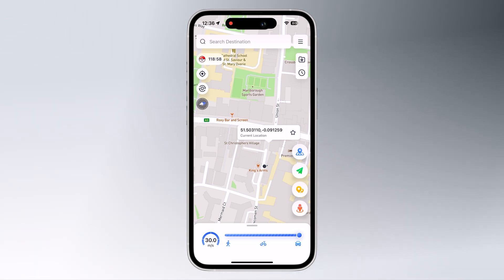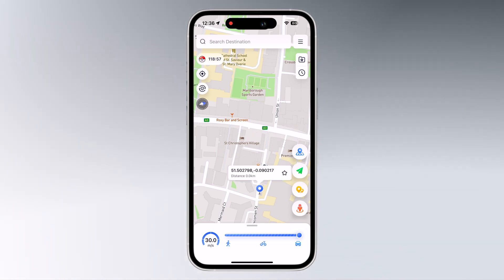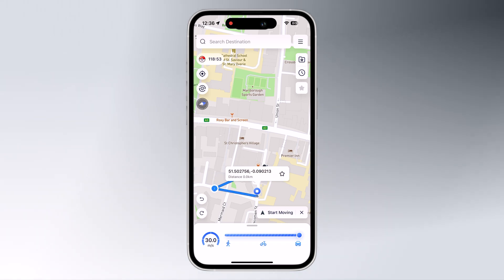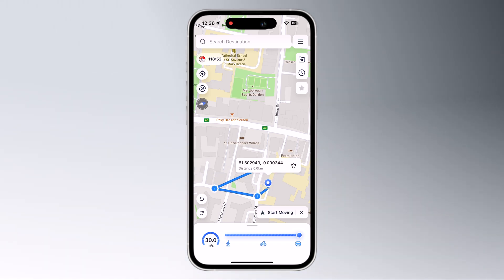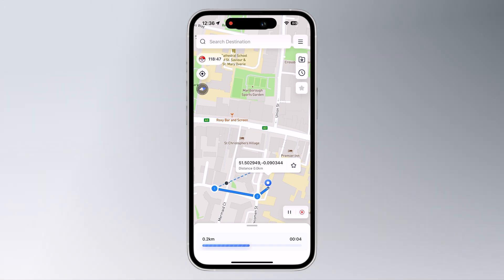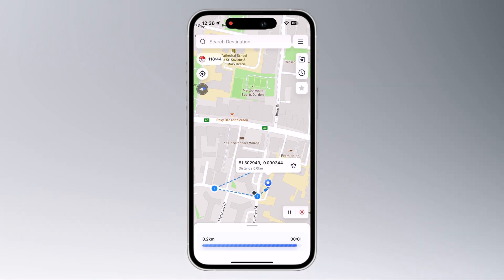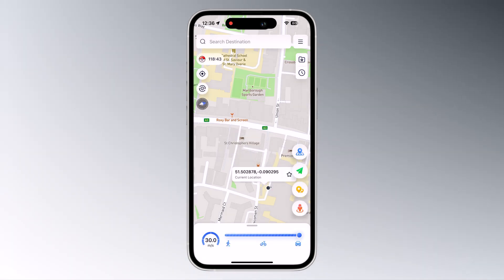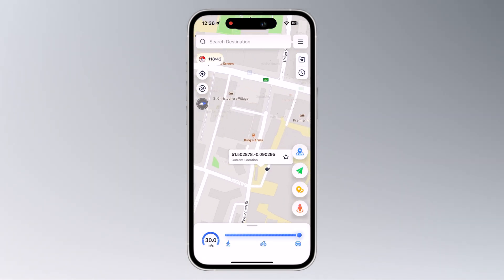Next we have jump mode. You can tap on the map to select your route, then click jump to start. Now you can teleport your iPhone anywhere in the world with just a few taps.